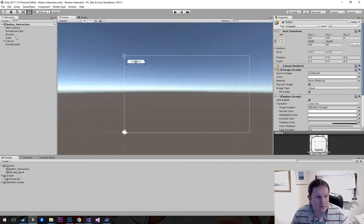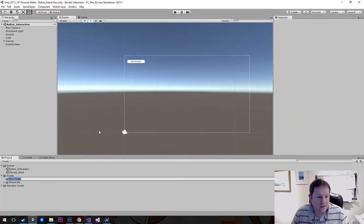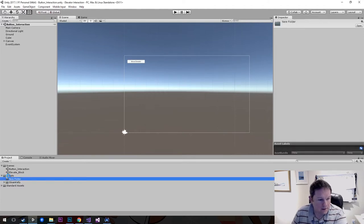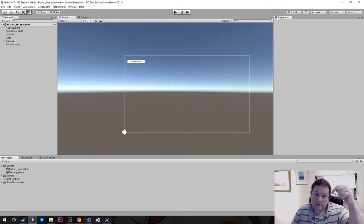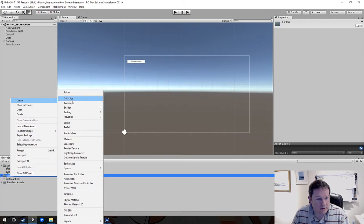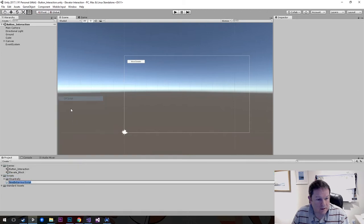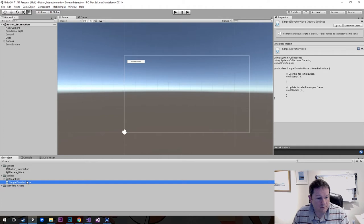So that's our button in place. Now what we need to do is create another script. I'm going to create it inside here — just create a new folder. My new script is going to be called 'Simple Elevator Move'. The scripts are also linked below as well.